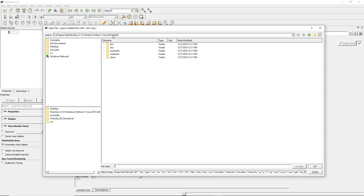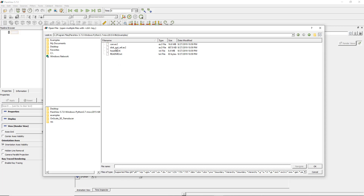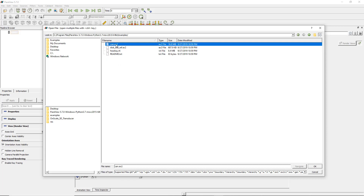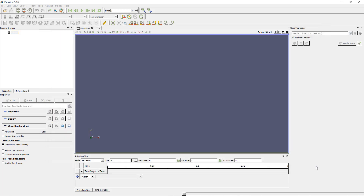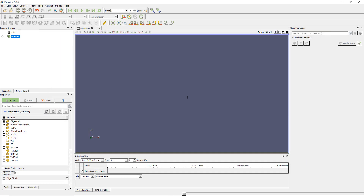Let's start by opening this very interesting model. I click on open and I should be in the example folder of my Paraview install. Open the examples and you have a file called can.ex2. Open this one.